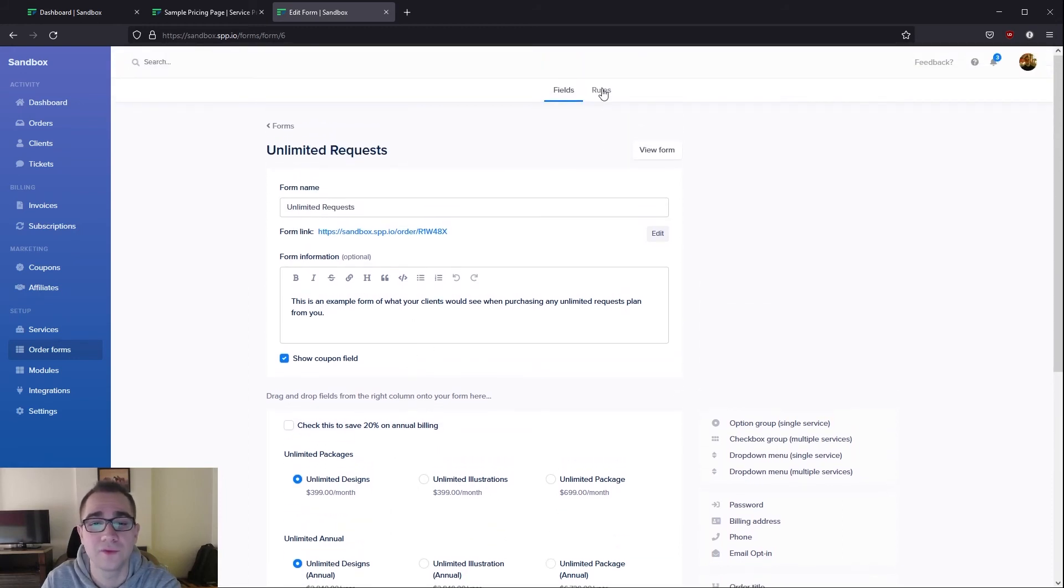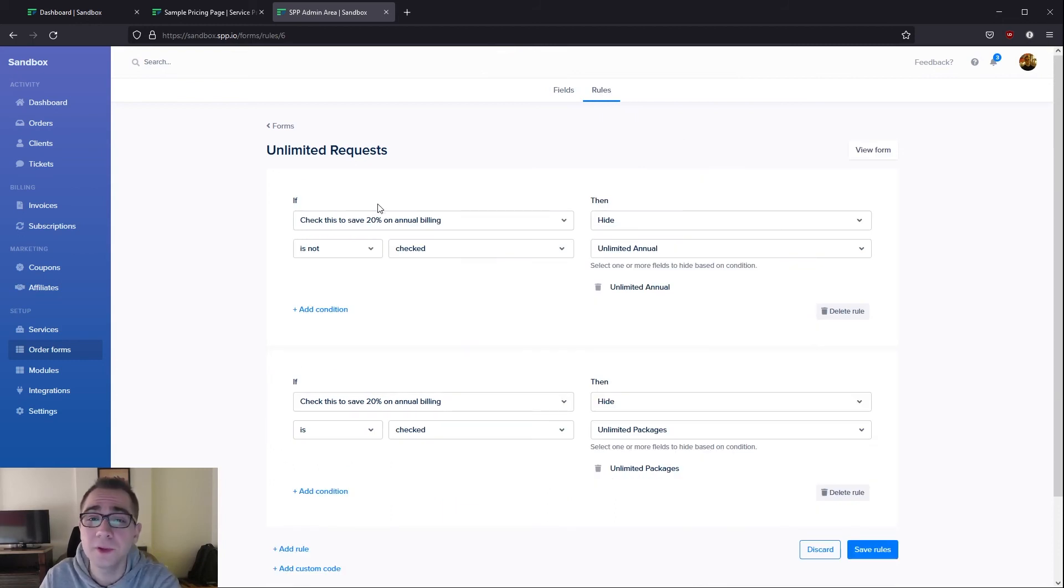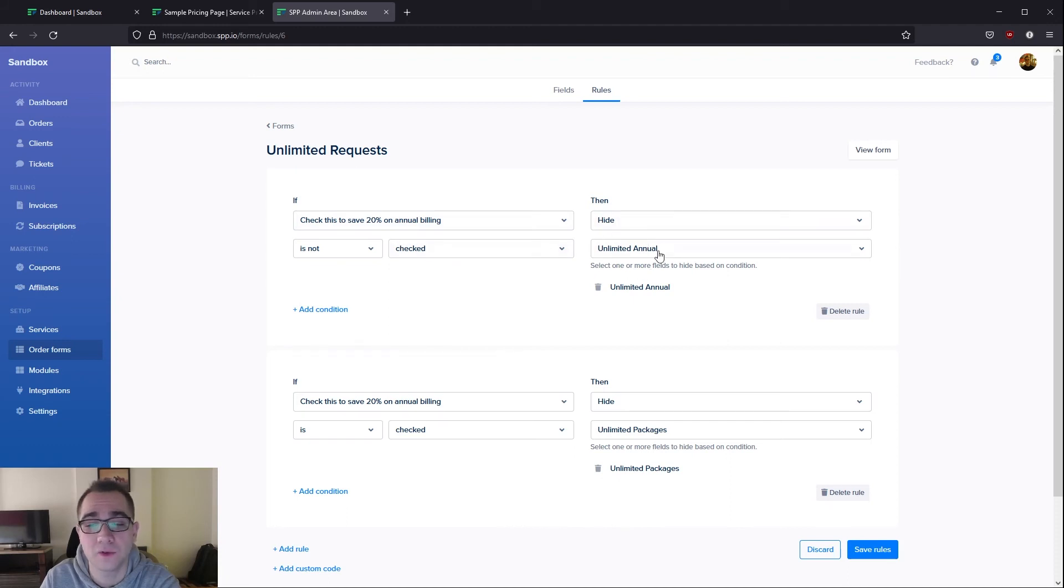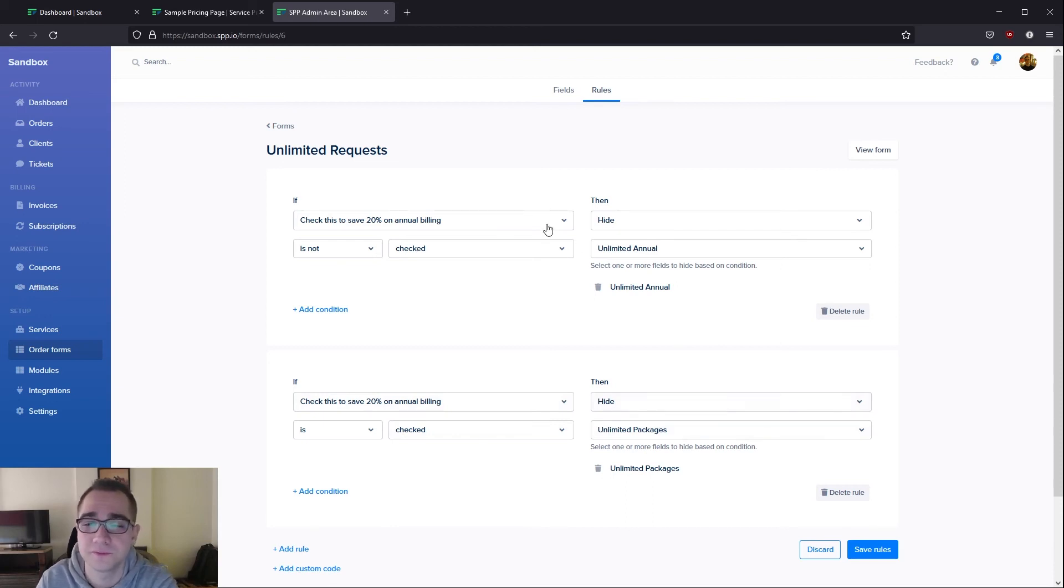The way that this works is we have rules that you can set up. We have tutorials on our website if you'd like to know more, but the simple idea is that if this checkbox is not checked then we would hide the annual version of these services, and if the checkbox is checked we would hide the unlimited packages which are the monthly version of these services.